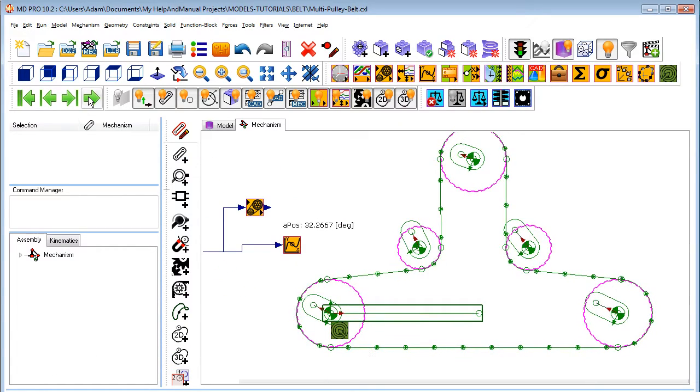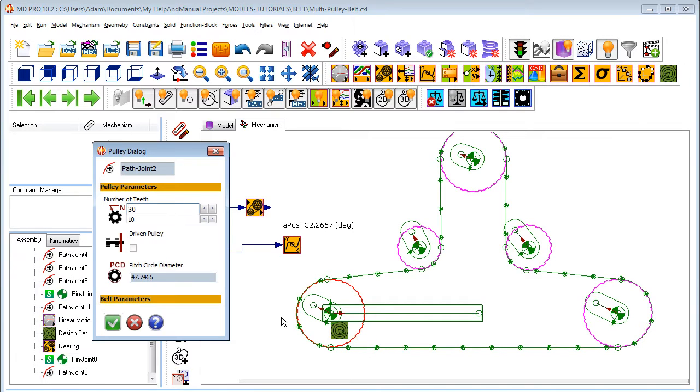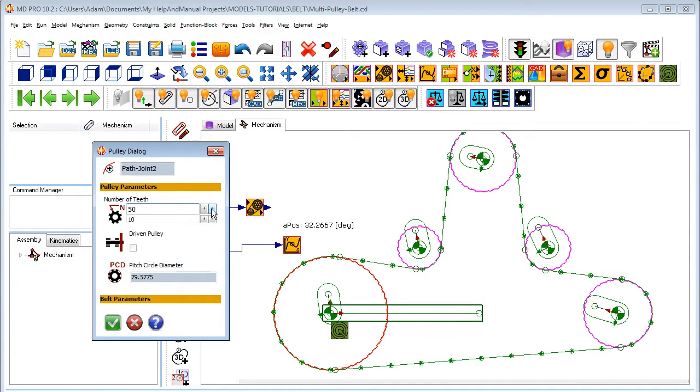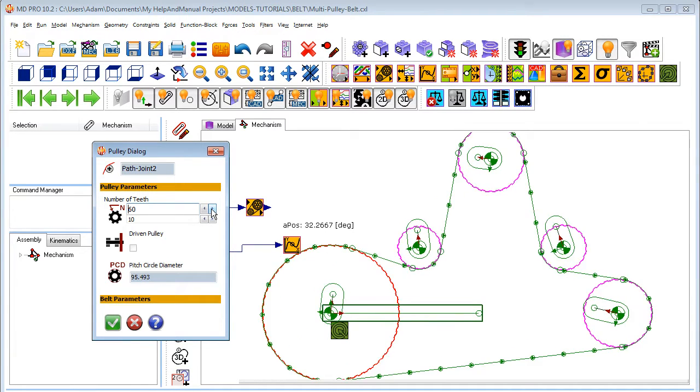You can design a belt path with a simple sketch. Belt and pulley properties are then controlled by a dialog and updated immediately.